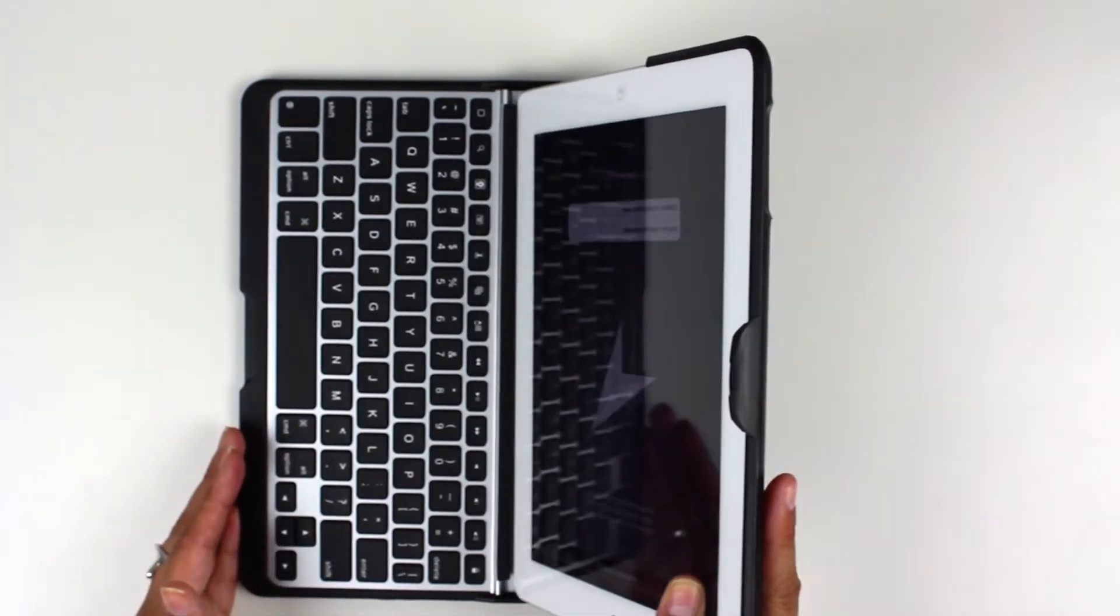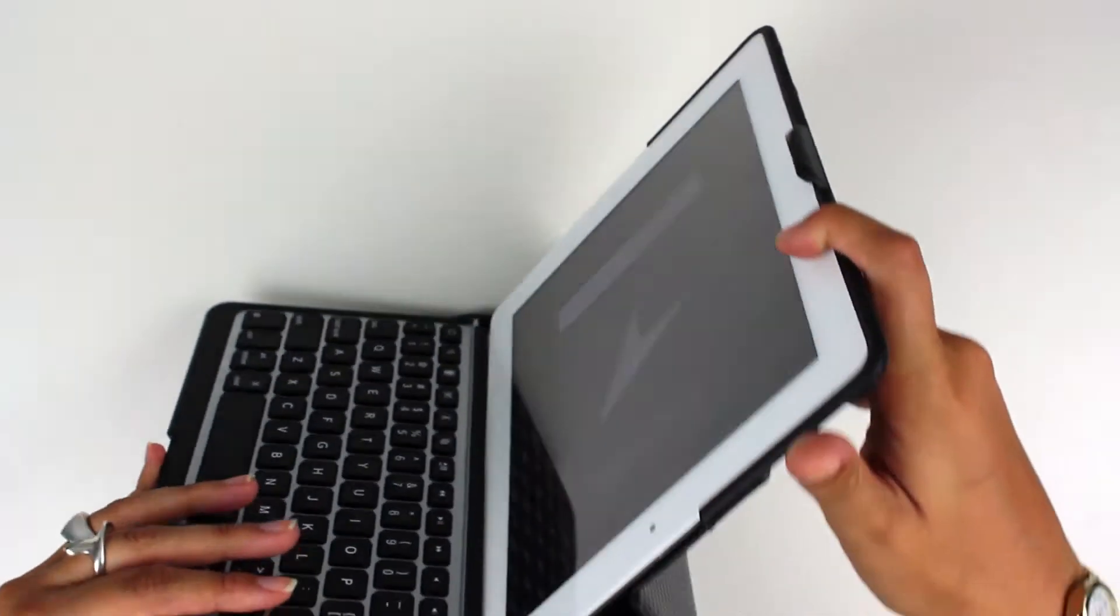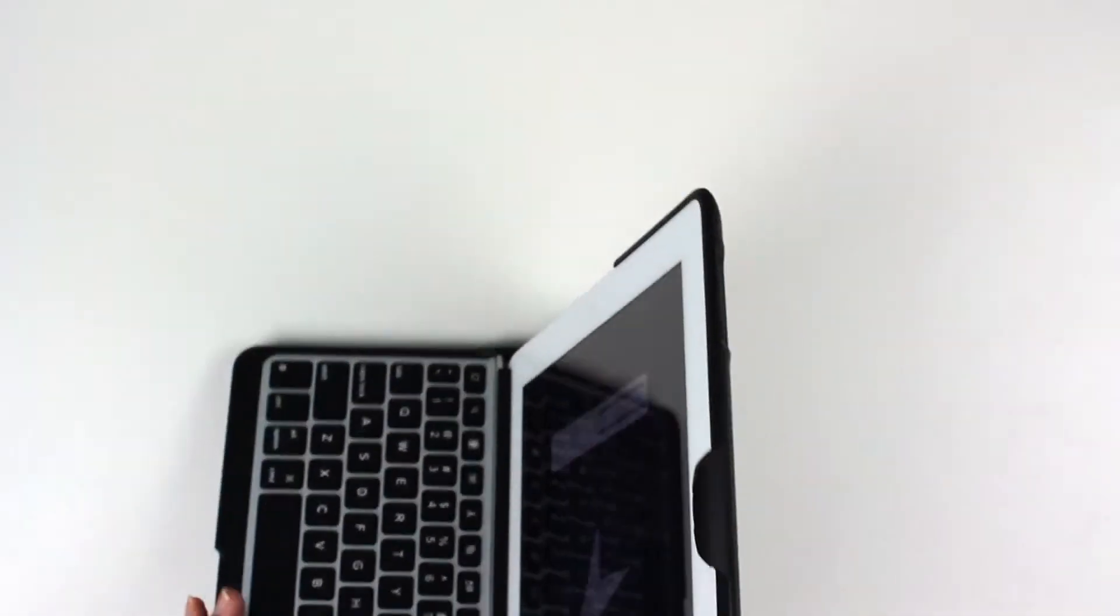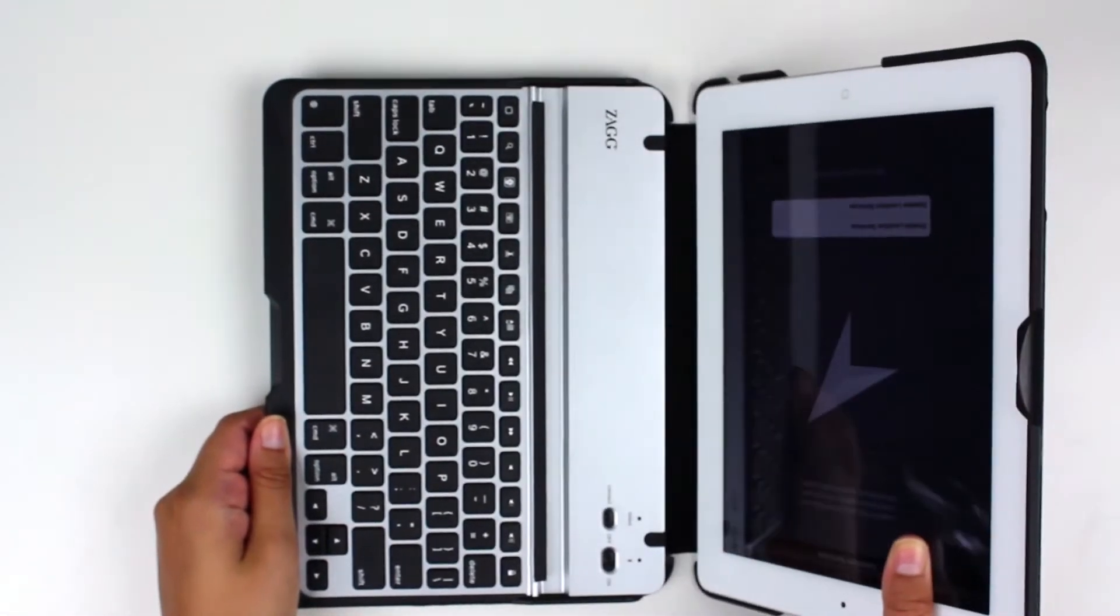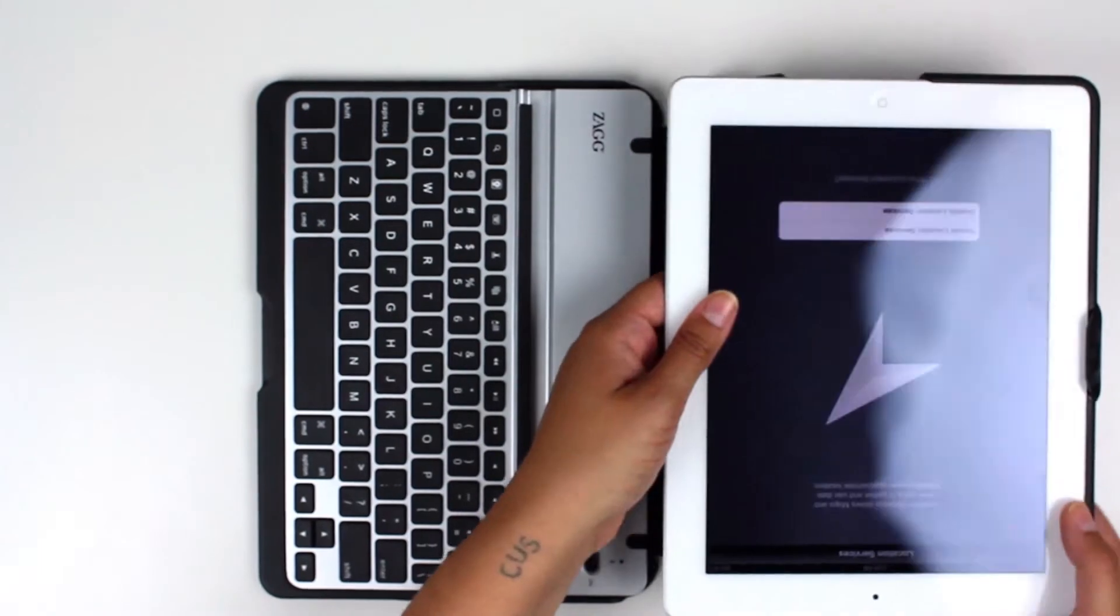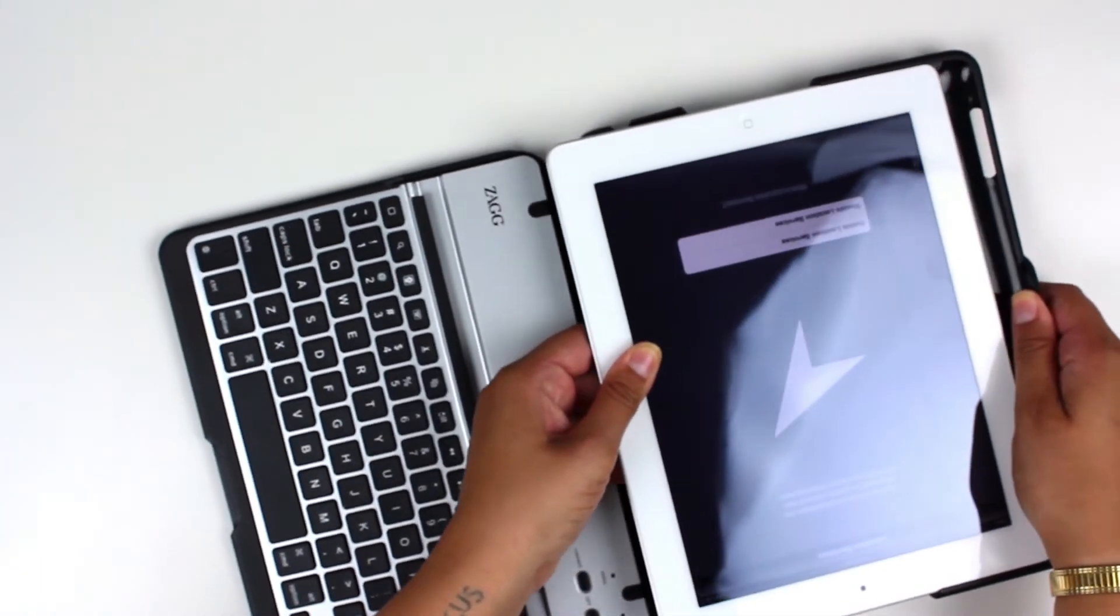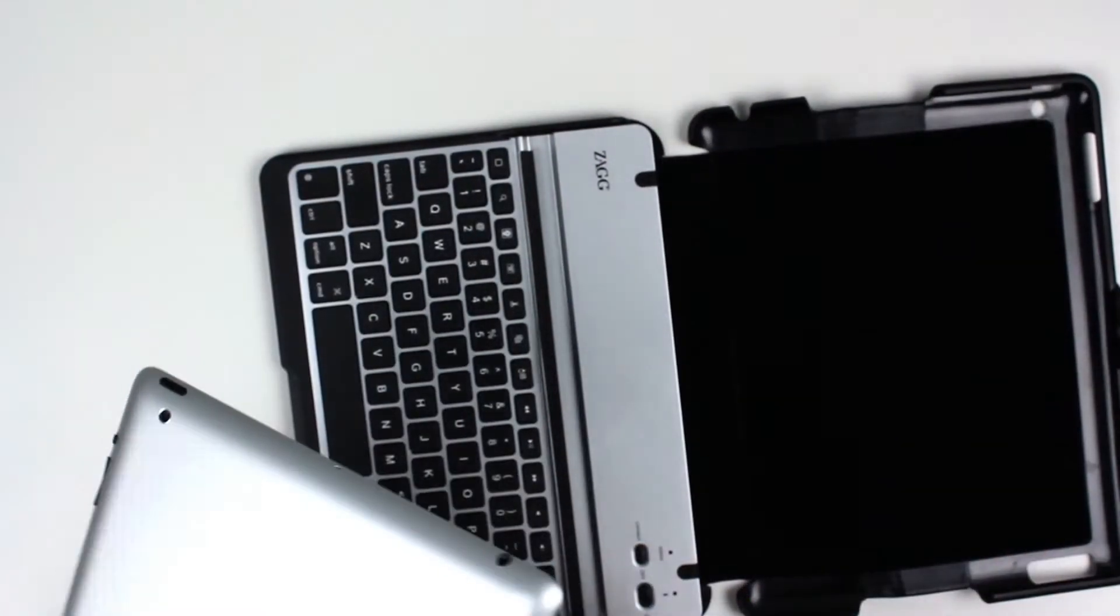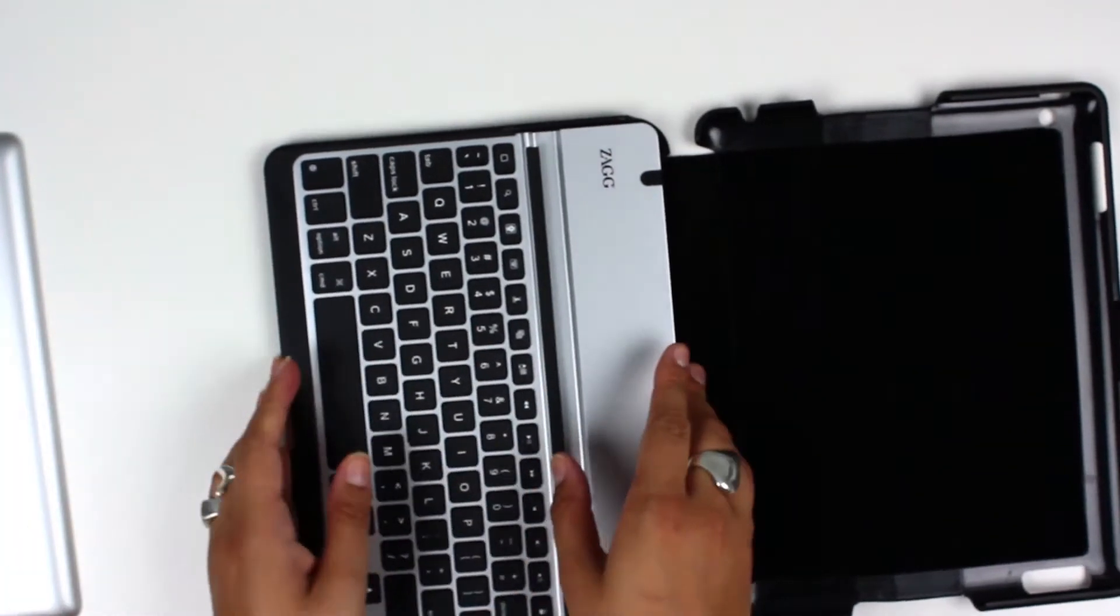And this folds back to have it be an extra sturdy kind of setup for the iPad itself, and then simply slide it back out when you don't want it in there.